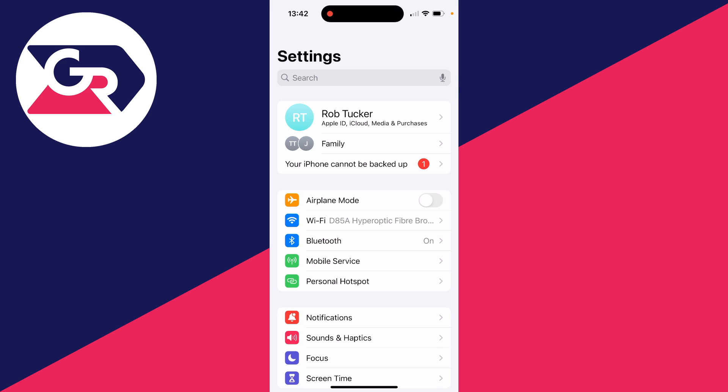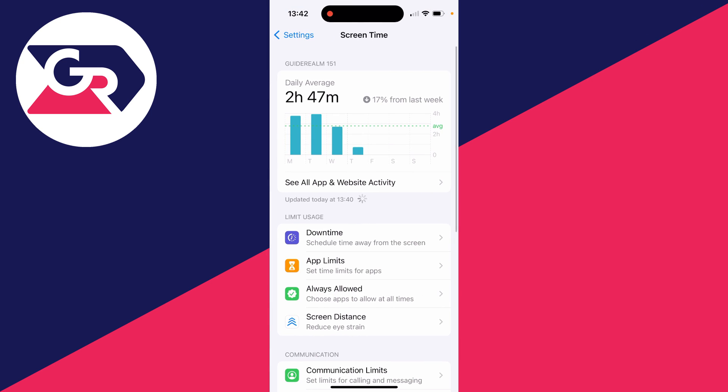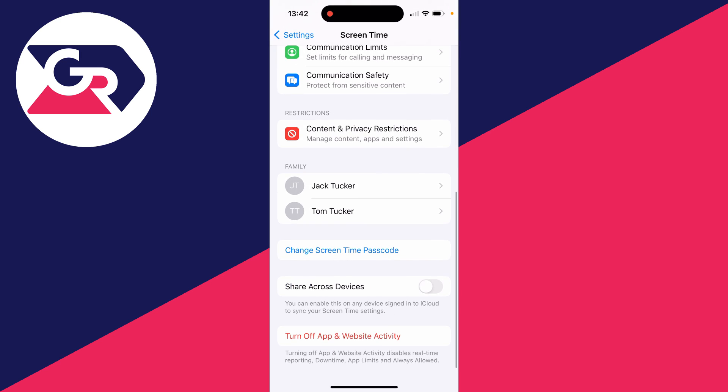Come back to your main settings and scroll down until you see the option for Screen Time and click there. Then scroll down until you see the option Change Screen Time Passcode and click that.